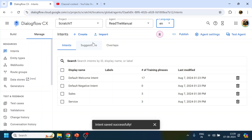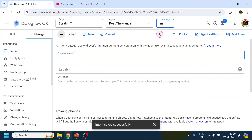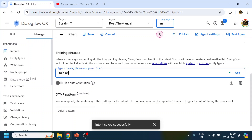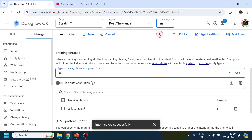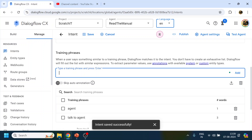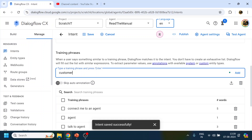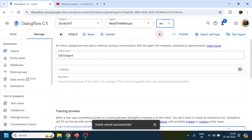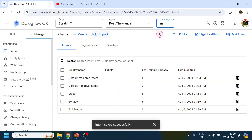And let's create the last one as Talk to Agent. We'll give training phrases like 'talk to agent', 'agent', 'connect me to an agent', 'customer representative' — something like that. I think that's more than sufficient.